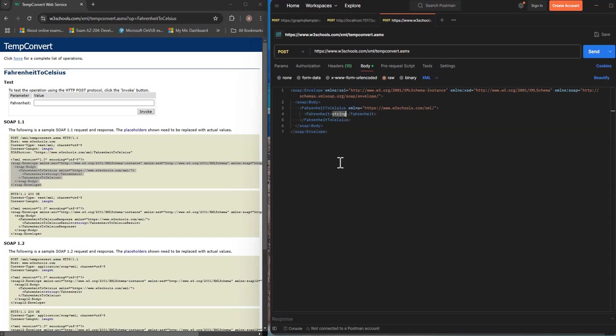And you can just replace this Fahrenheit value with your number so for example 87. So this is the value that we want to convert from Fahrenheit to Celsius.